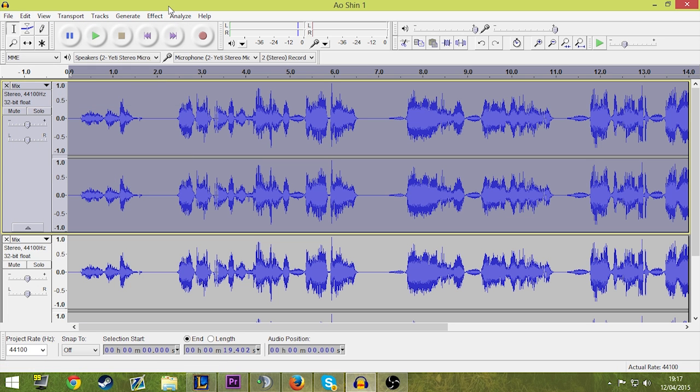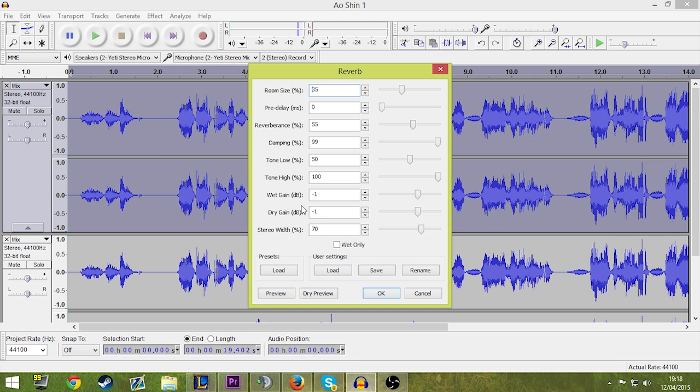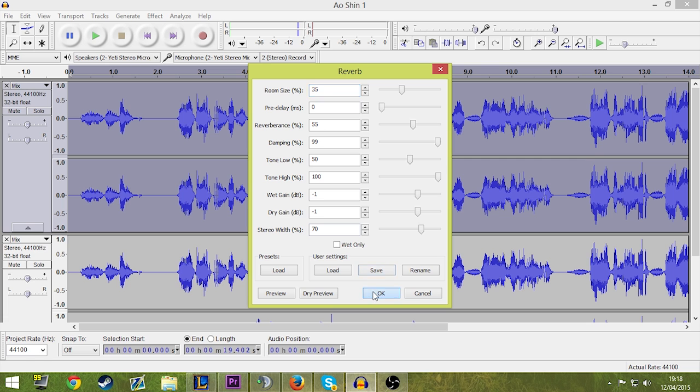Now I select one of the tracks and reverb. Now if you see my settings here, this is what I have for the reverb. I think it's pretty much default, to be honest. 35, 0, 55, 99, 50, 100, minus 1, minus 1, 70. Click OK.